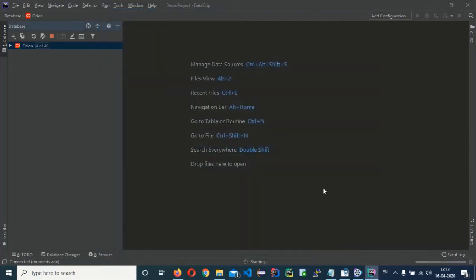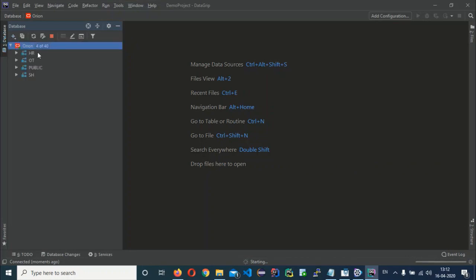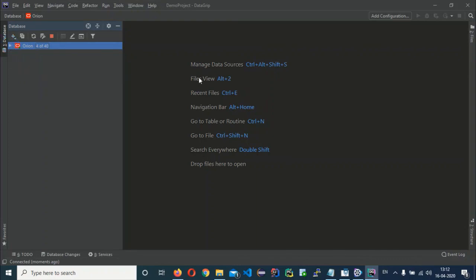It will take a moment. Then click to expand the connection and you will find all the schemas you just connected. That's all for today — hope you liked this video. If you did, please click the Like button. Thank you very much, bye.